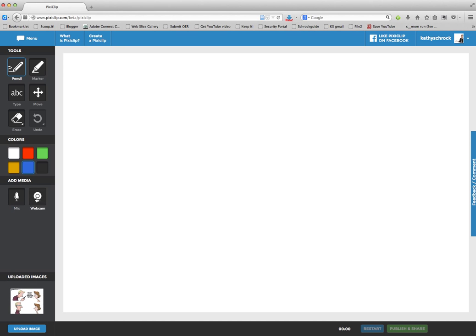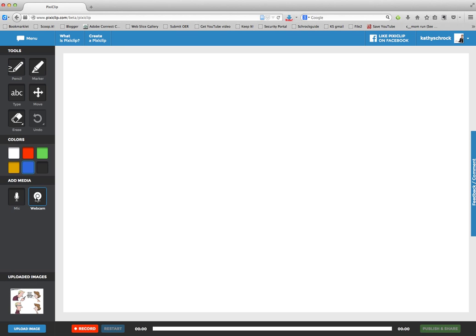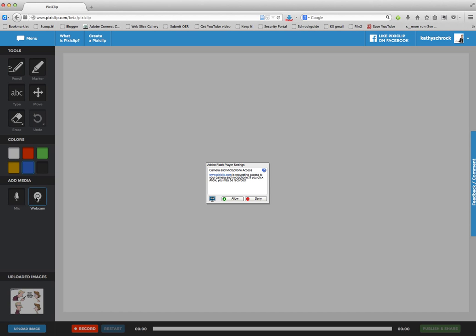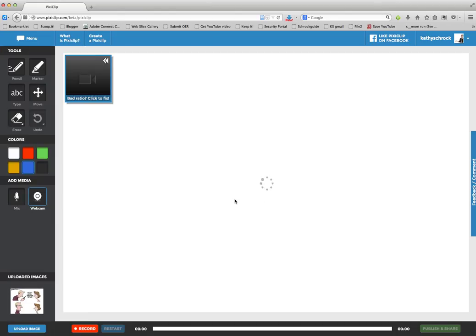Then I'm going to start my webcam so you can see my face while I'm making my screen recording. I give permission. There I am, hi.